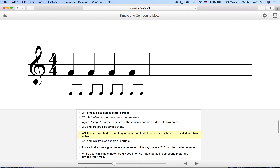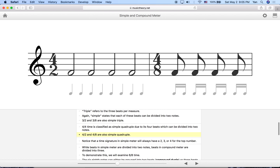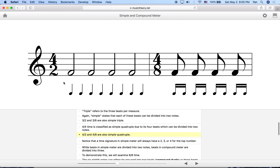Moving on to 4/4, which is simple quadruple. It has four beats per measure and each beat divides into two. In 4/4 we have four quarter notes, and the subdivision is two eighth notes per quarter note beat. Without subdivision: one, two, three, four. With subdivision: one-and two-and three-and four-and. Other time signatures also use simple quadruple meter — they work exactly the same as 4/4, just changing the value of each beat.